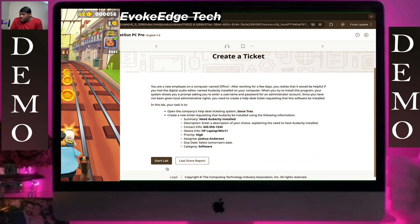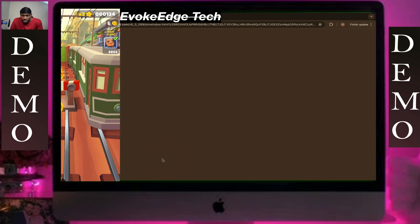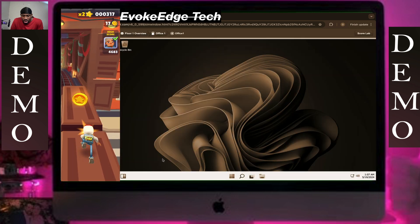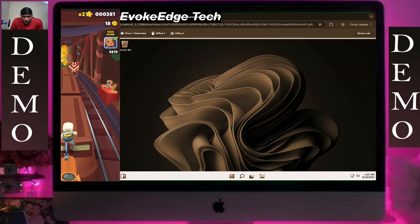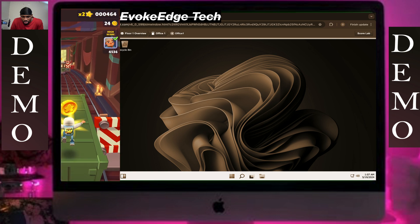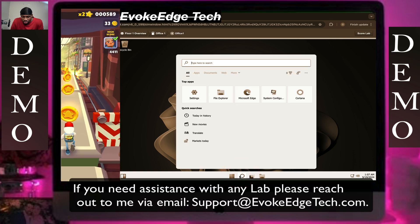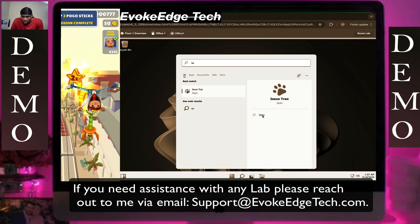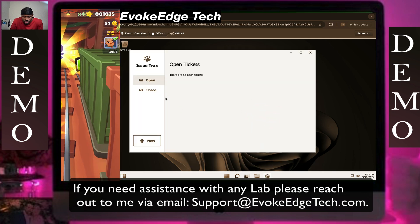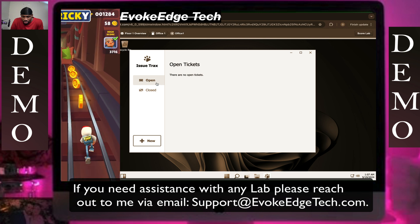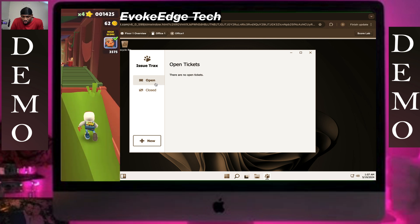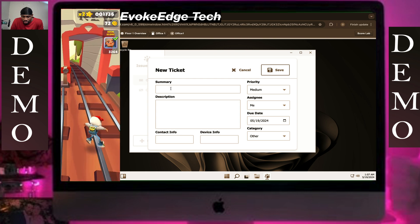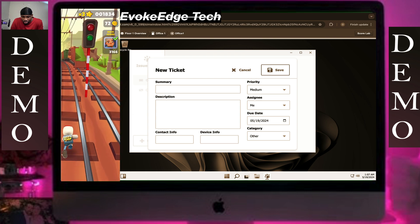Hello guys, in this lab we are going to be creating a ticket. So let's go. We're going to write issue trends here, then click on open — it's already on open — then click on new, and write the details out in the summary.